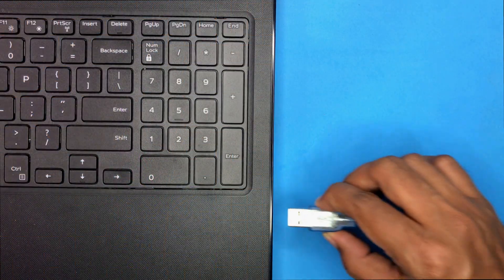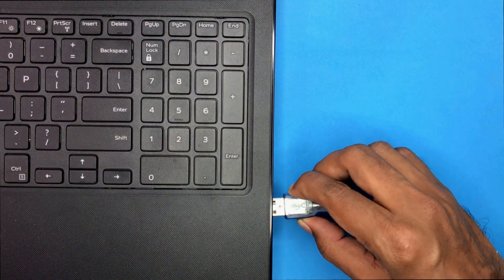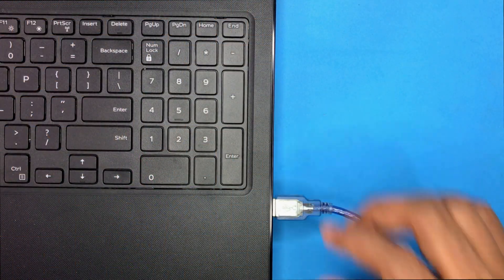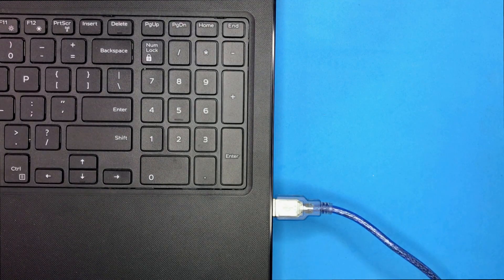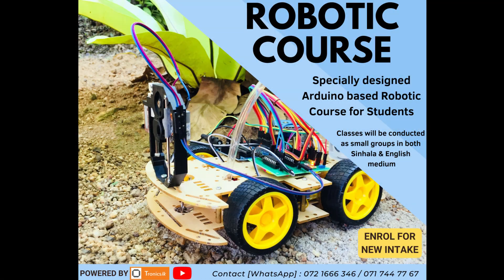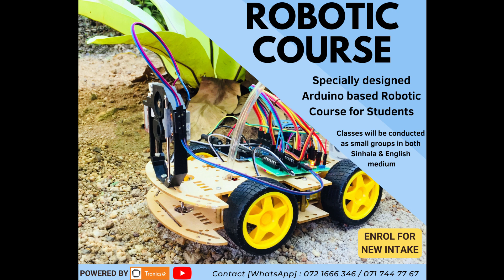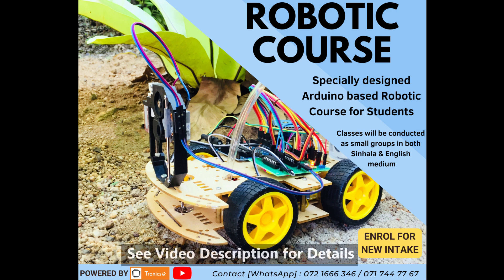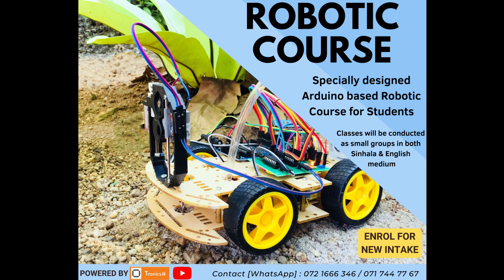Then plug the Arduino board to the computer. Before going to the code explanation, I am happy to tell you that we have started a special robotic course for Sri Lankan students who are interested in this field. Please read the video description for more details.